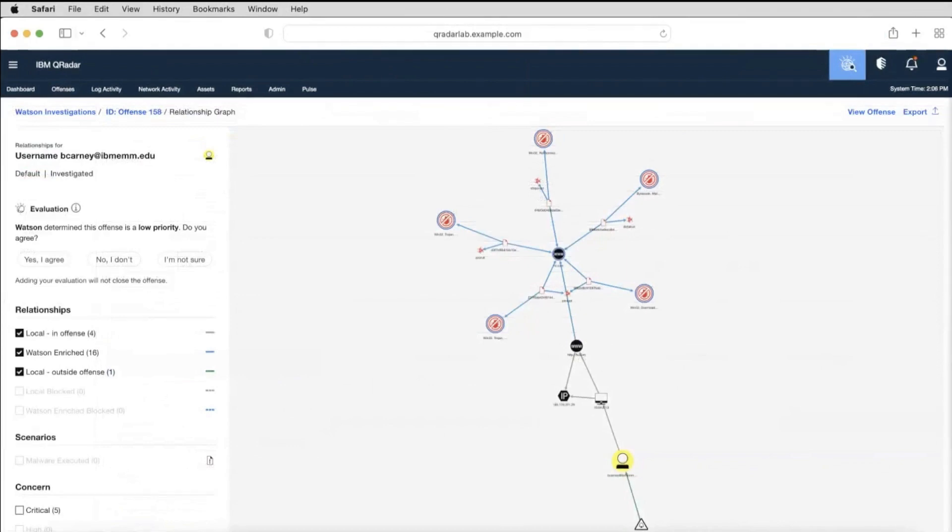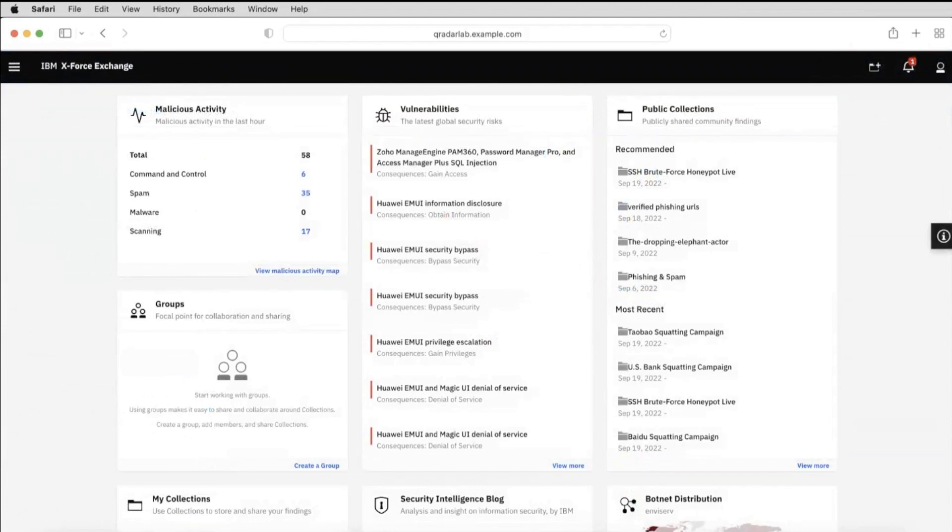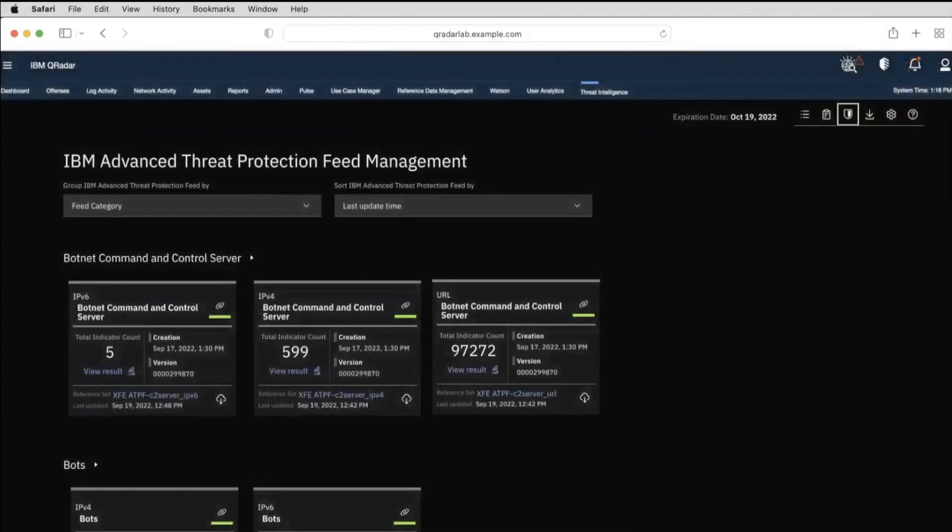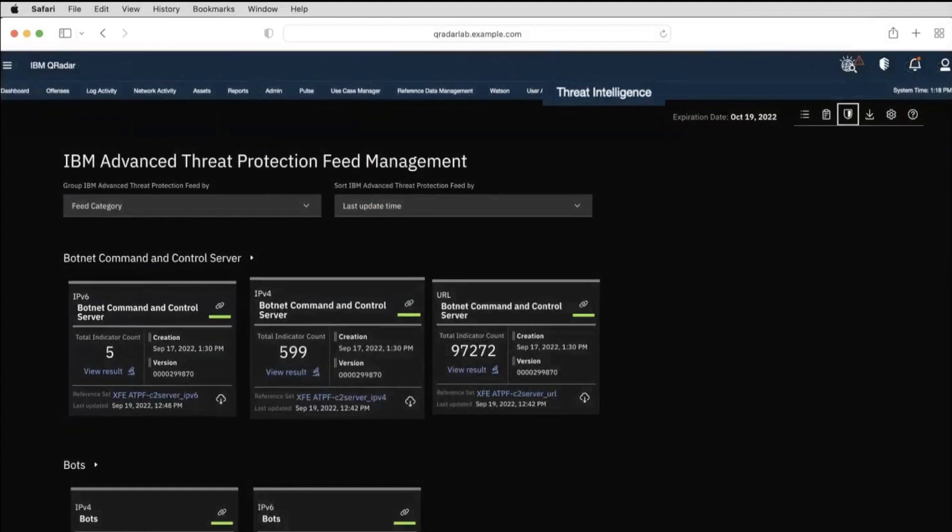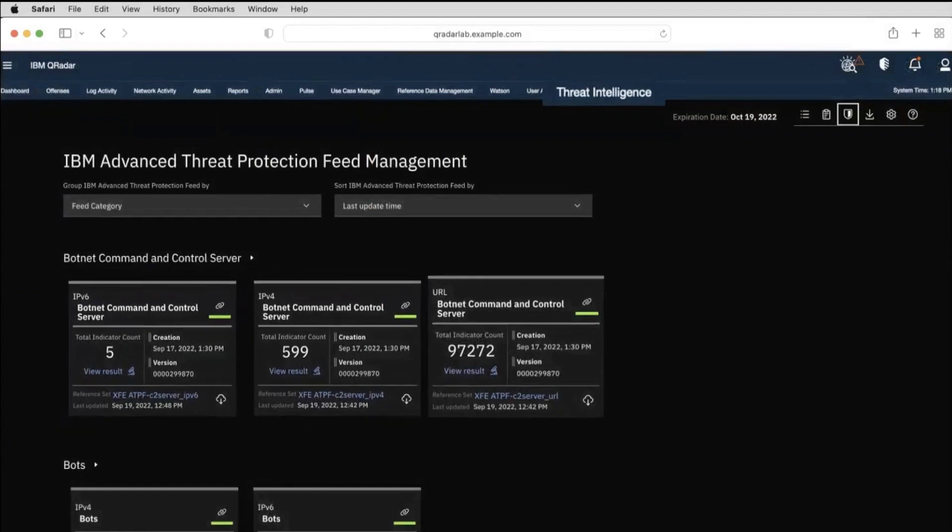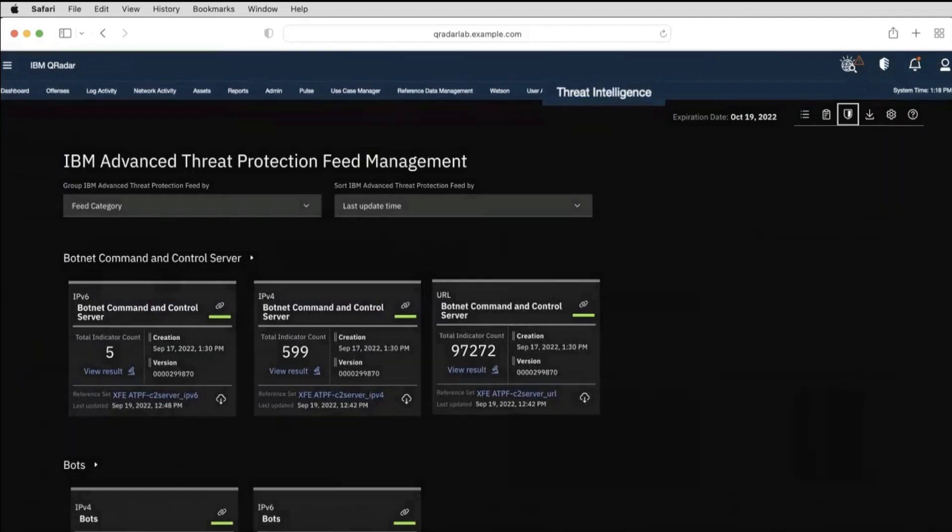IBM X-Force Exchange is a cloud-based threat intelligence sharing platform. It incorporates intelligence with security operations and near real-time decision making. IBM Advanced Threat Protection Feed is machine-readable content and is delivered in a feed format that directly integrates with security tools. IBM QRadar Threat Intelligence pulls in threat intelligence by using open standards, STIX and TAXII format.